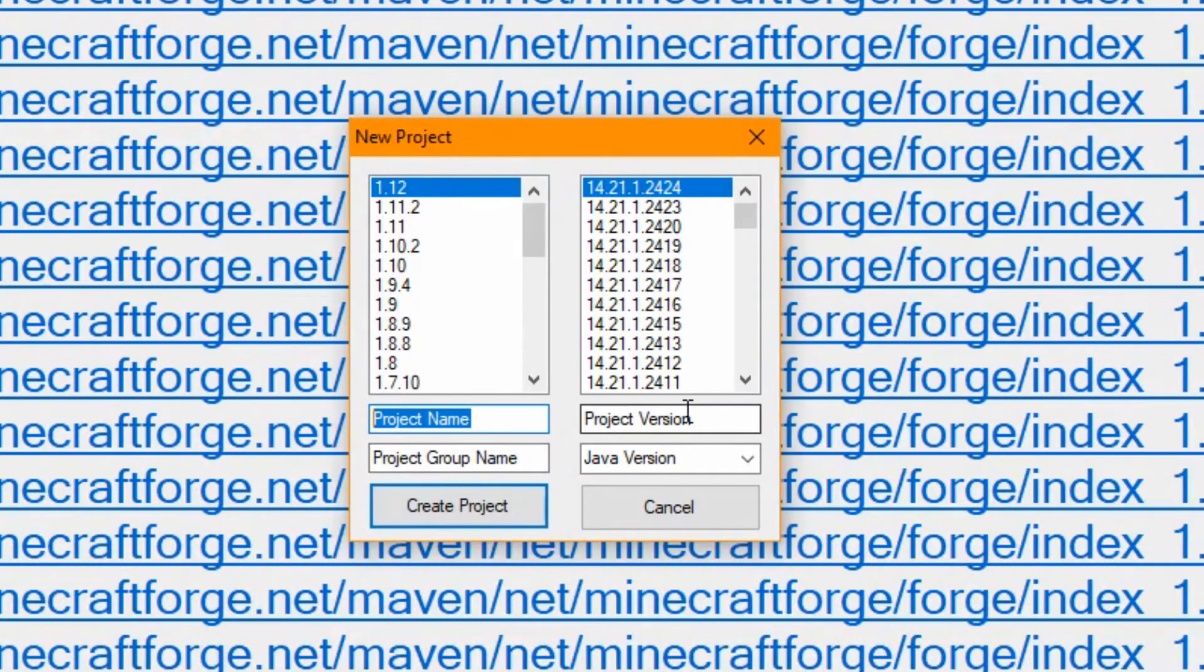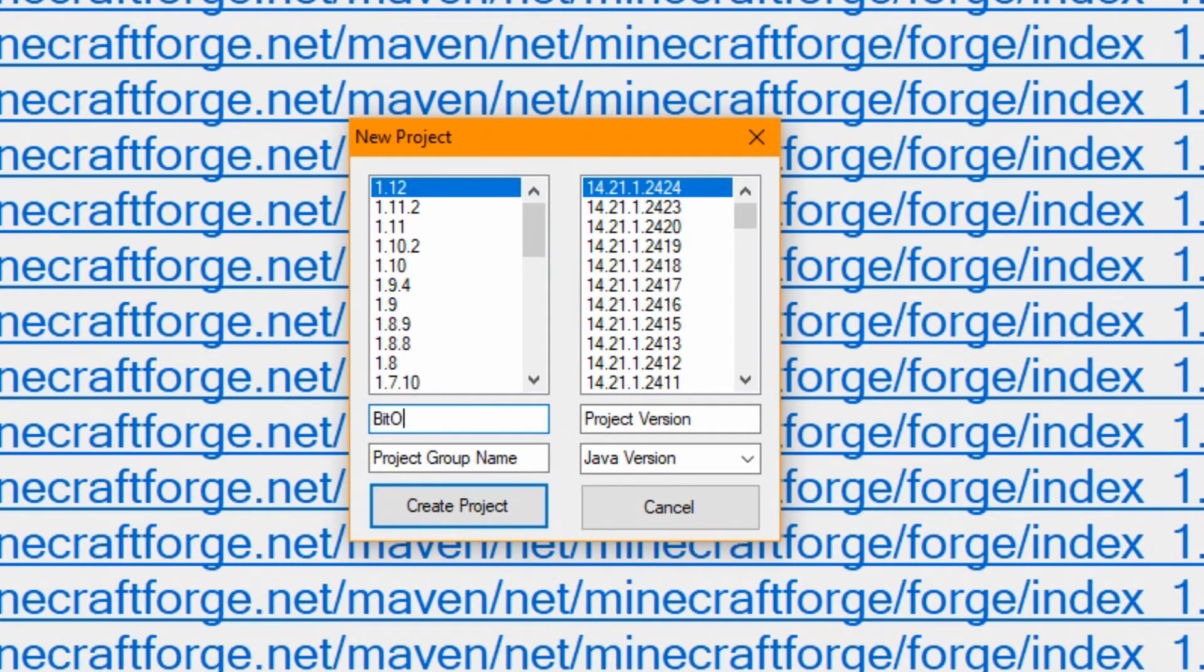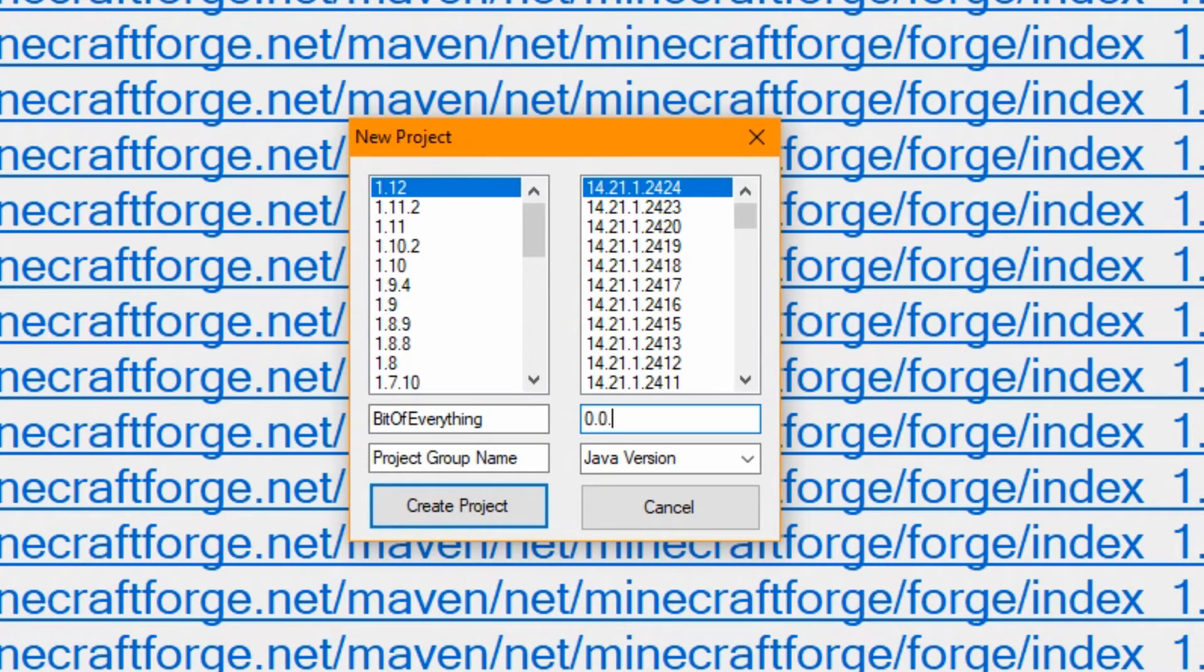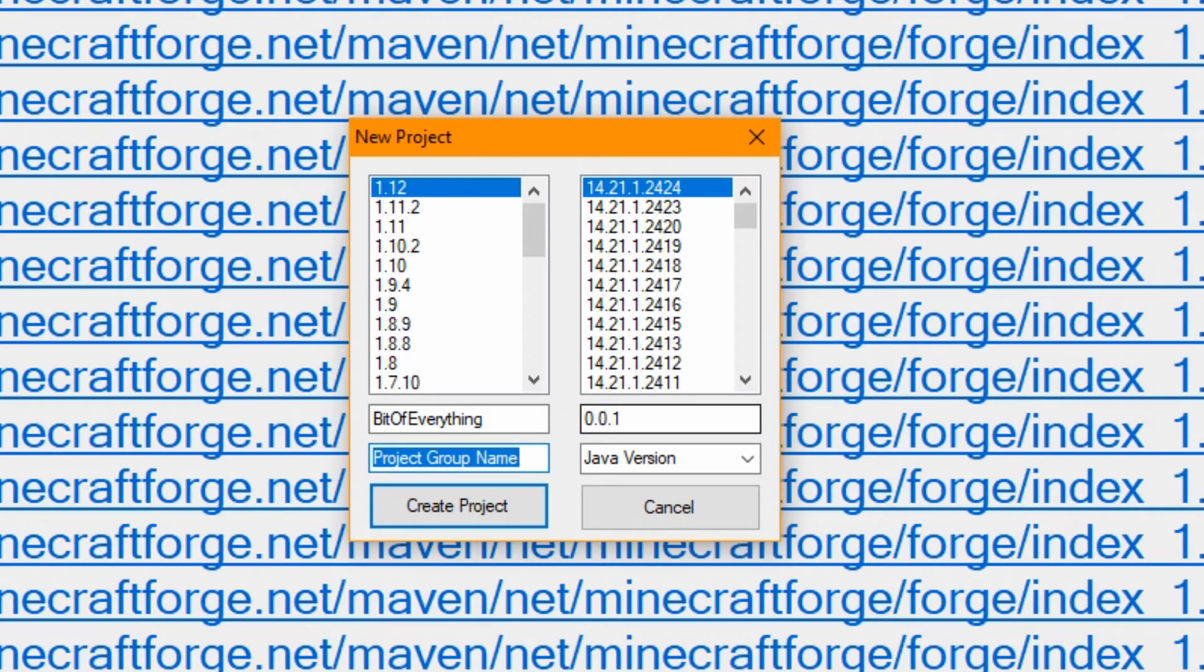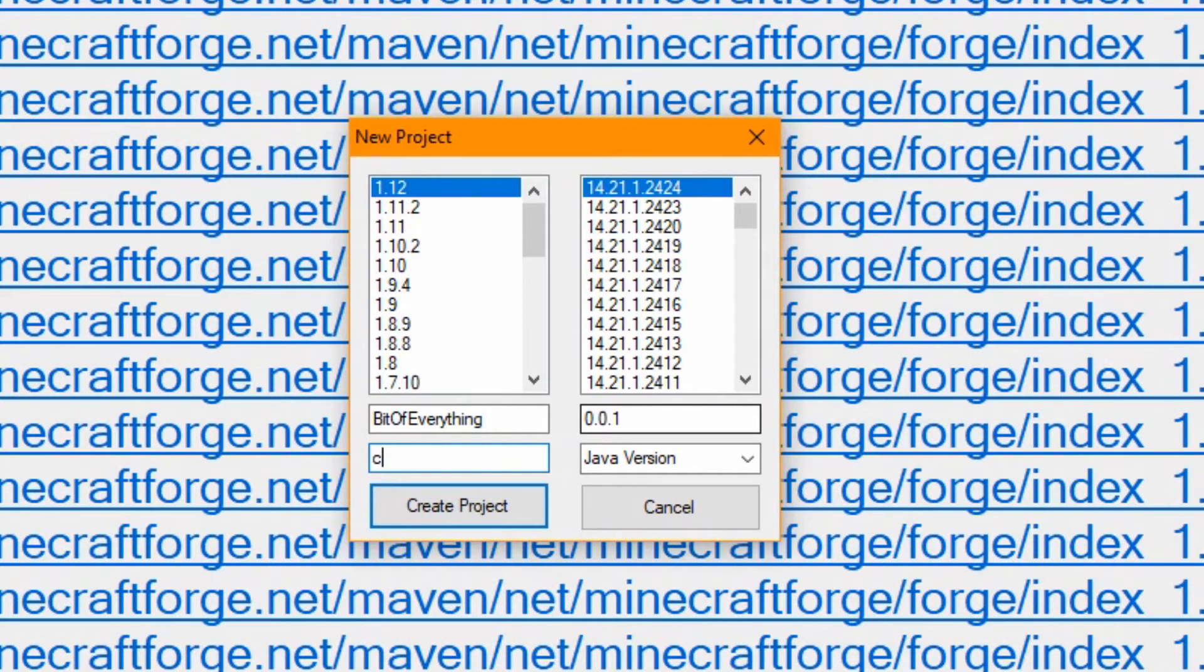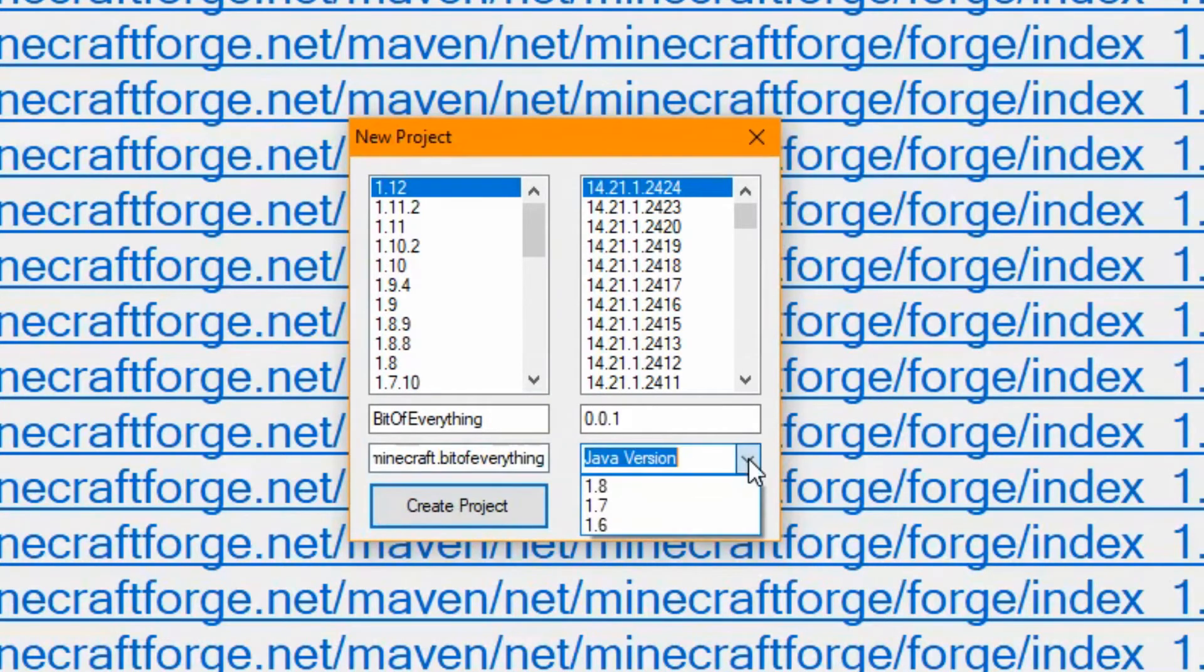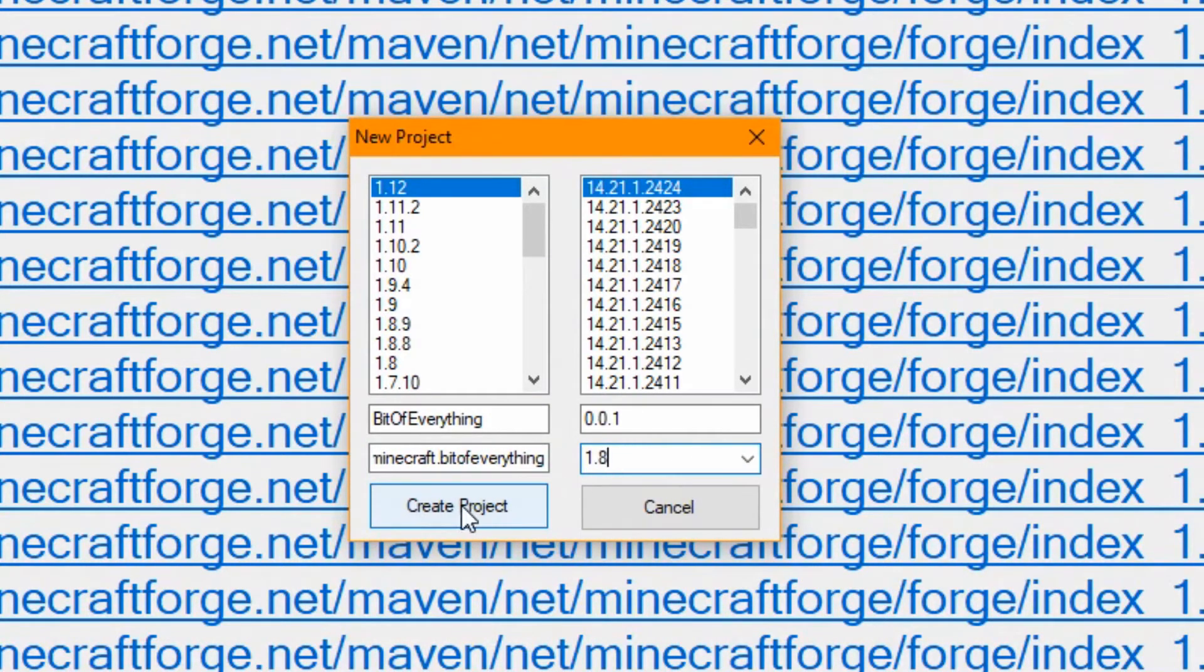You need to put your project name, so this is typically the name of your mod - let's do it for a bit of everything. The project version, that's the initial version, so 0.0.1 is mine, just what you're going to start it off with. The group name, this is the way you get to the main class, so cjminecraft.bitofeverything. And a Java version - this is what Java version you are currently on. Then you can click create.